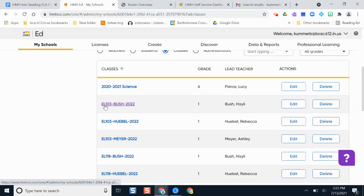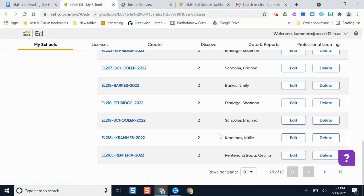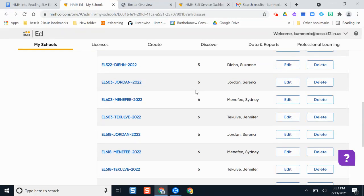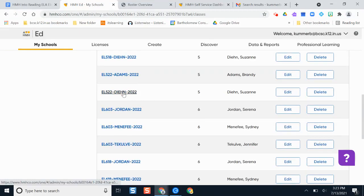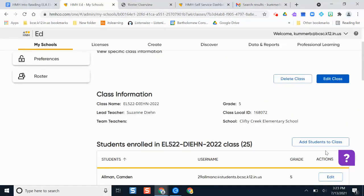In the Classes view, you can add another teacher to an existing class. The class names here match the exact same names used in PowerSchool, so if you're unsure what a class like 'EL 103' is, you can look it up in PowerSchool. To add a co-teacher, find the class you need and click on its name. You'll see the students listed and a space that says Team Teachers. The great thing about this platform is that co-teachers can create assignments for students, which wasn't always possible with previous providers.